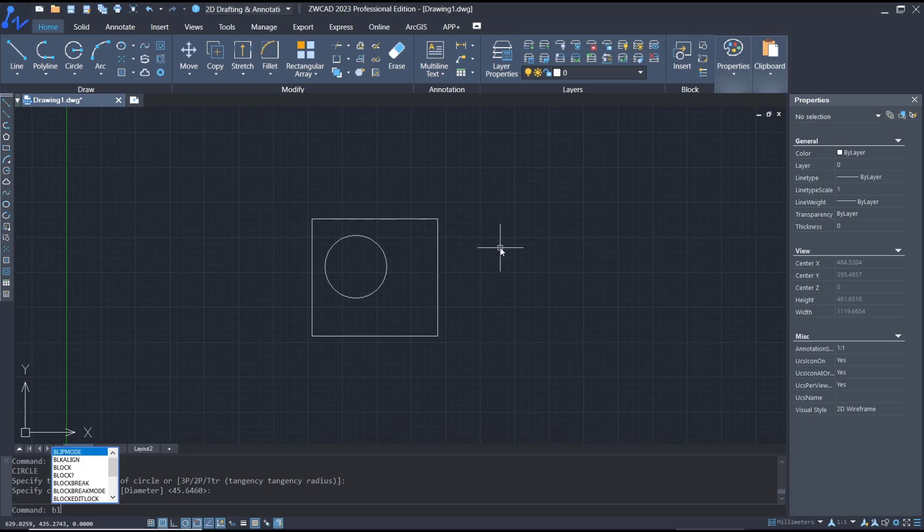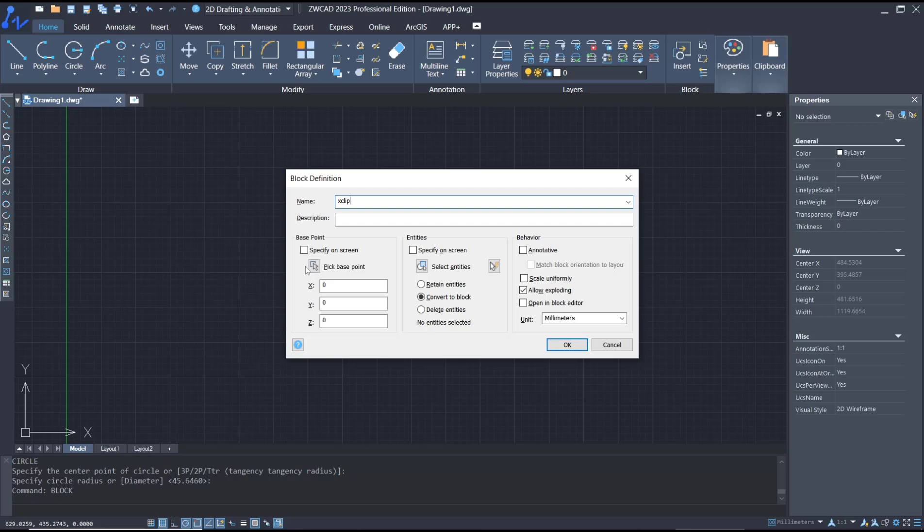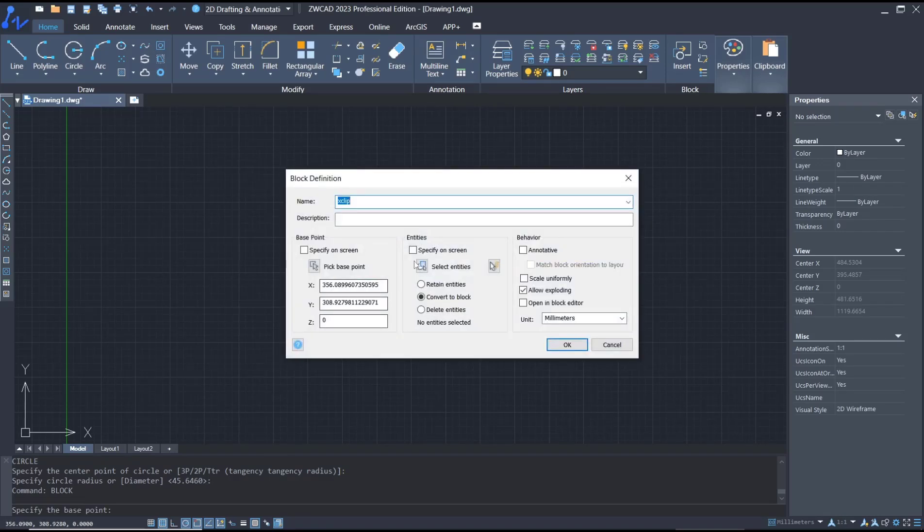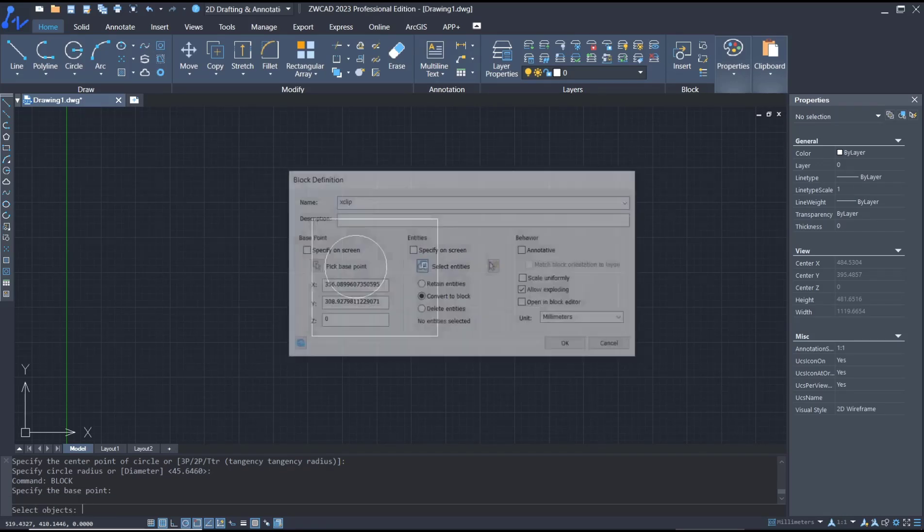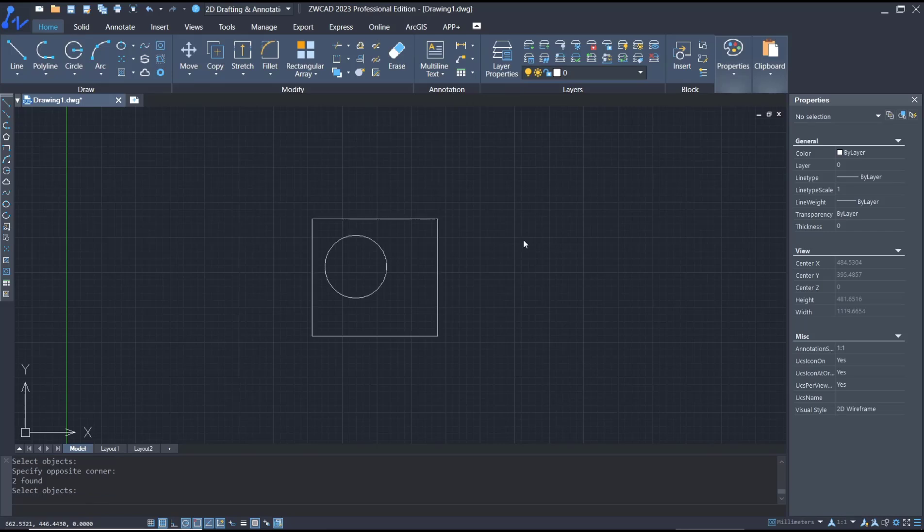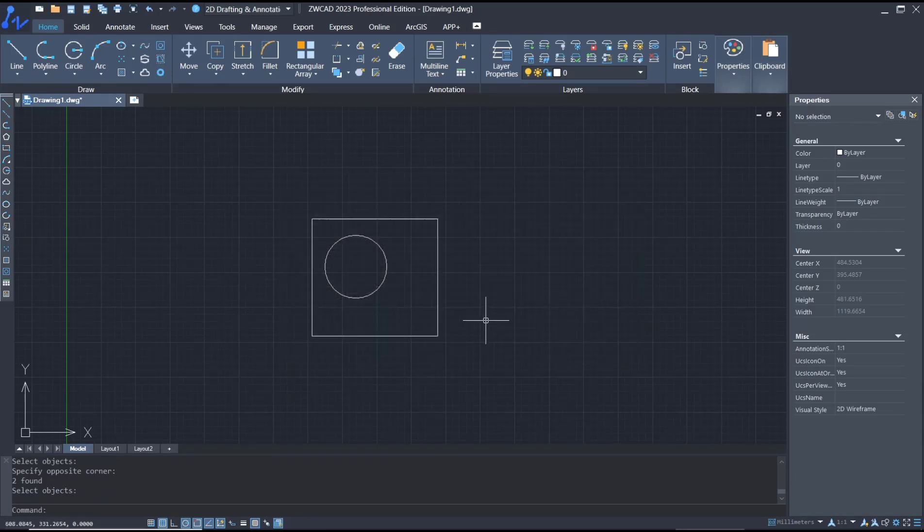You can type block, press enter. I will set the name to XClip. For base point, click in here, and then for entities you can select all objects. Click OK.